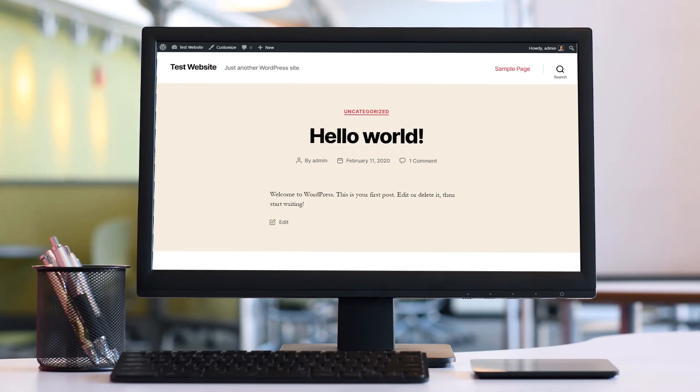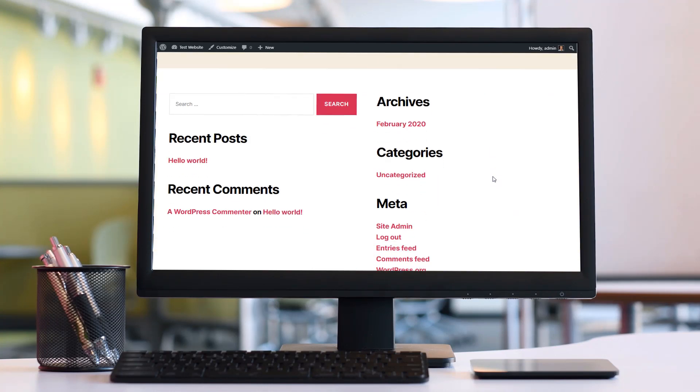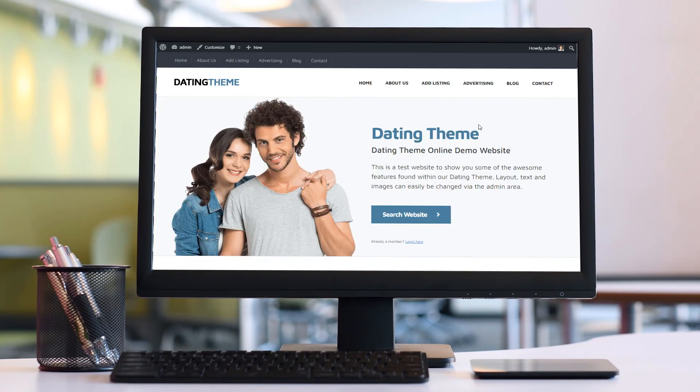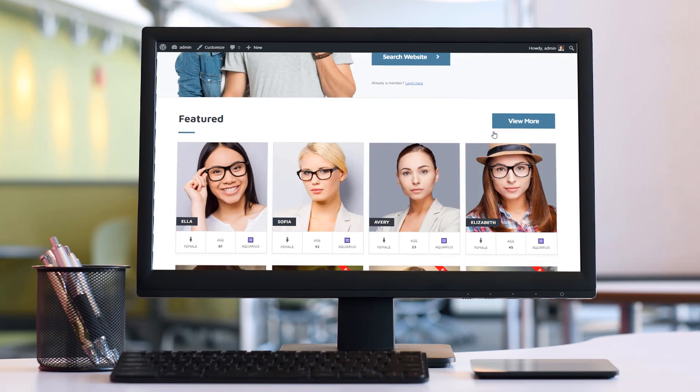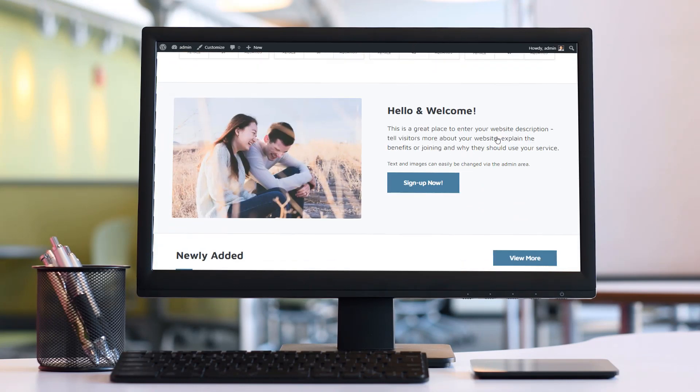Hi guys and welcome back to another PremiumPress video tutorial. Today I'm going to show you how to transform this standard WordPress website into this awesome looking online dating website in less than five minutes. So let's get started.